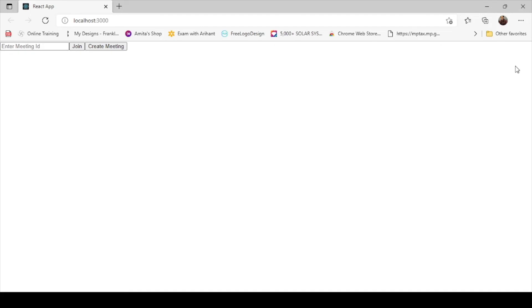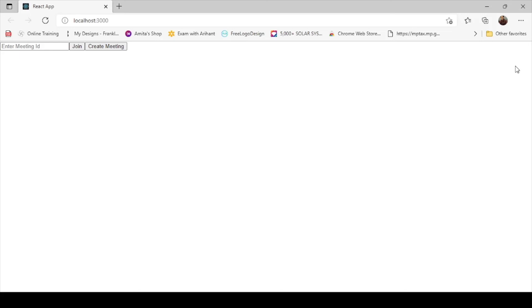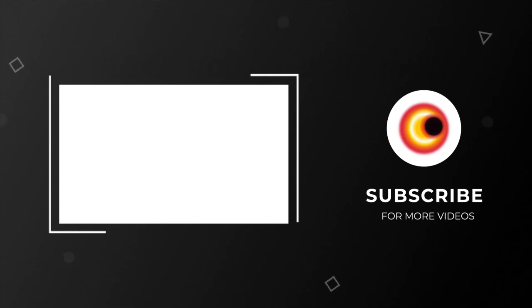Here you can see we have provided three fields: meeting ID, join, and create meeting. If someone has already created a meeting they can join it, and if they have not created a meeting they can create one here. That's all for this video. We will complete this project in upcoming videos. If you like this video, hit that like button below, subscribe to our channel for more updates, and hit the bell icon near the subscribe button for upcoming notifications. Thank you for watching.